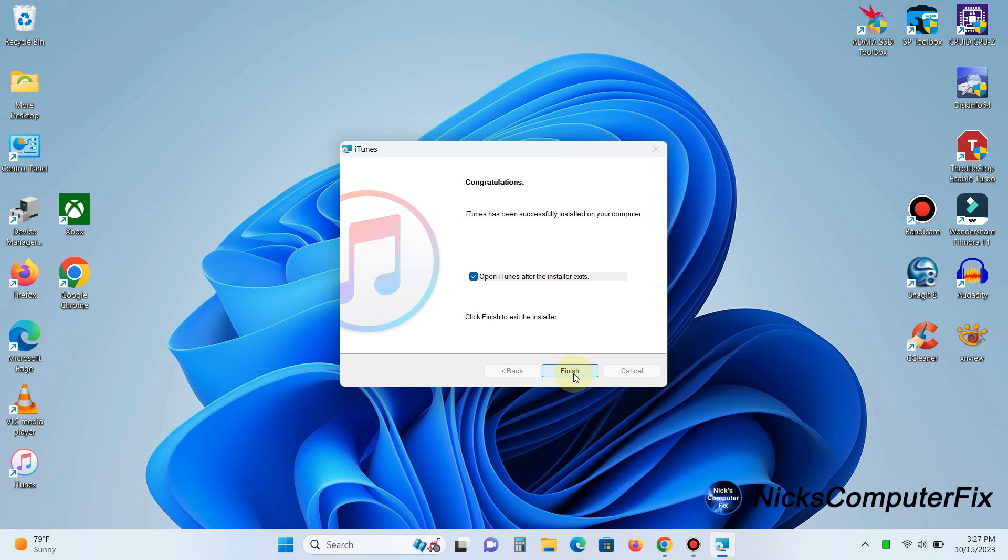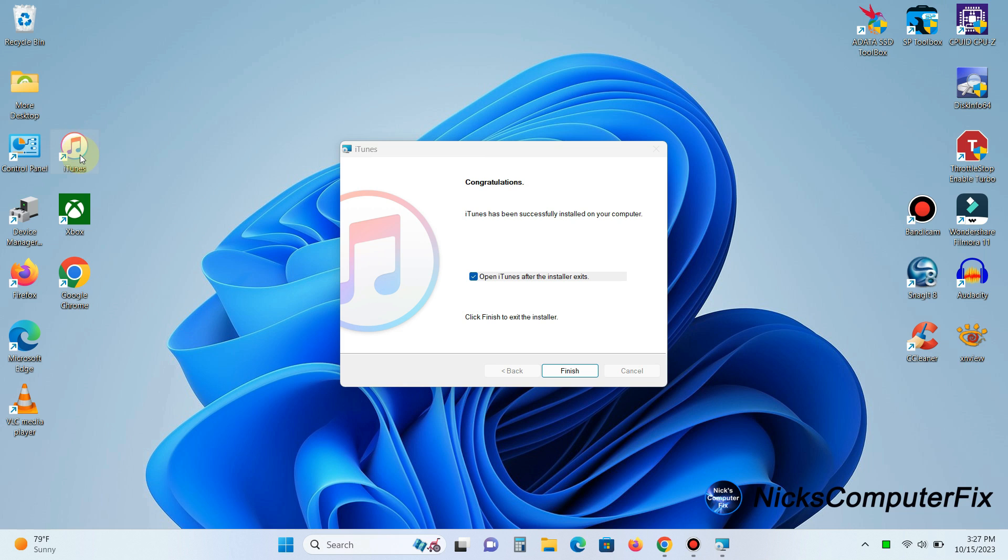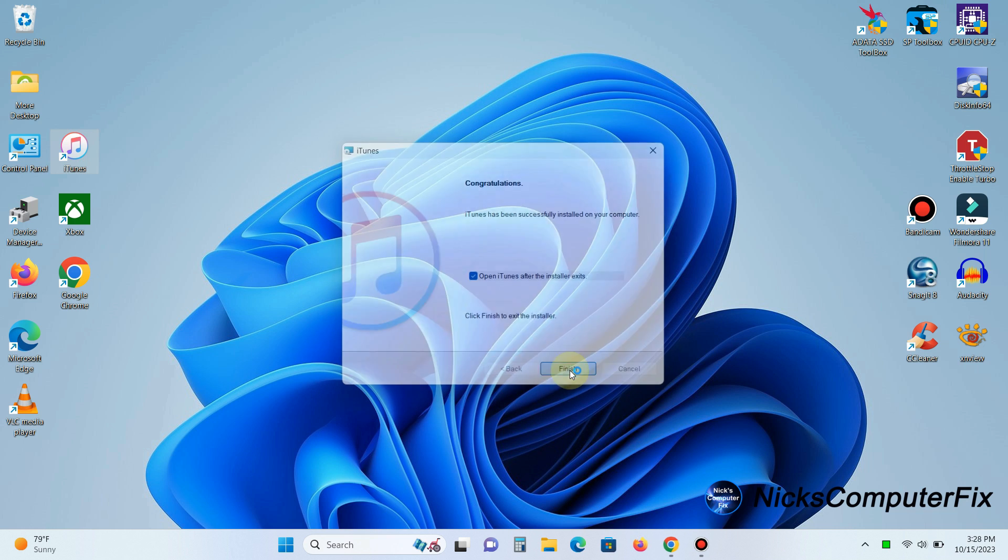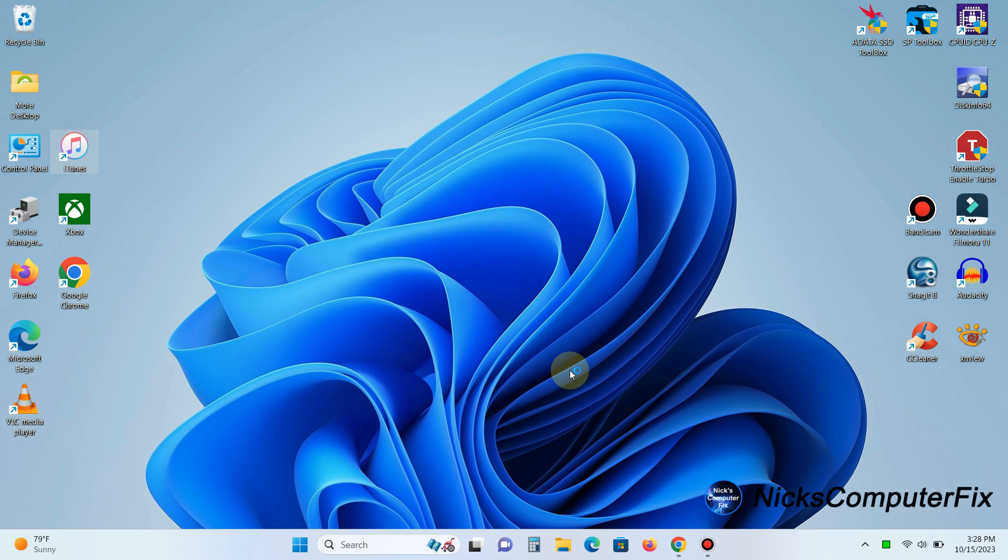Once all the files are copied to your computer you'll get this prompt here. It will say congratulations and you are finished with the installation. But before I click on finish I want to point out that it does put a shortcut on your desktop here and you can also grab and drag it and put it anywhere on your desktop. All right let me click on finish and it will open up iTunes automatically for me.